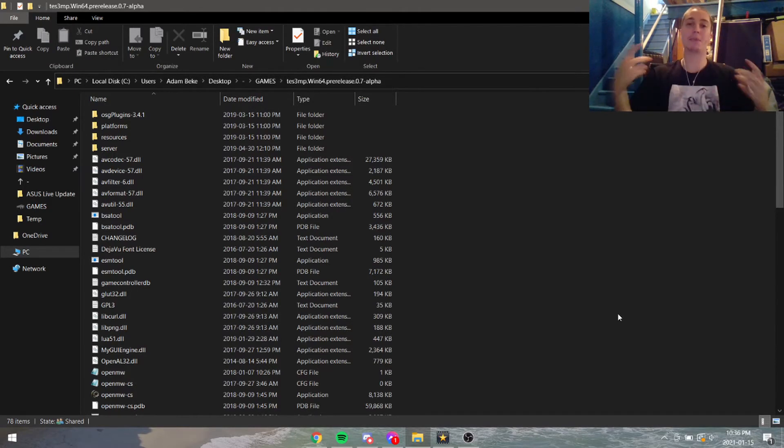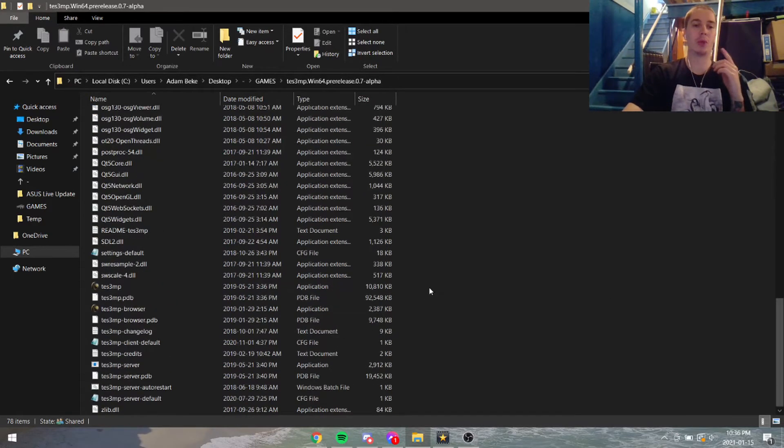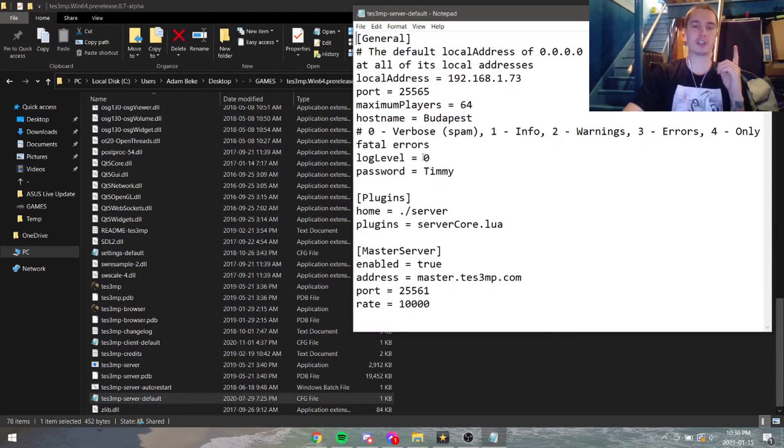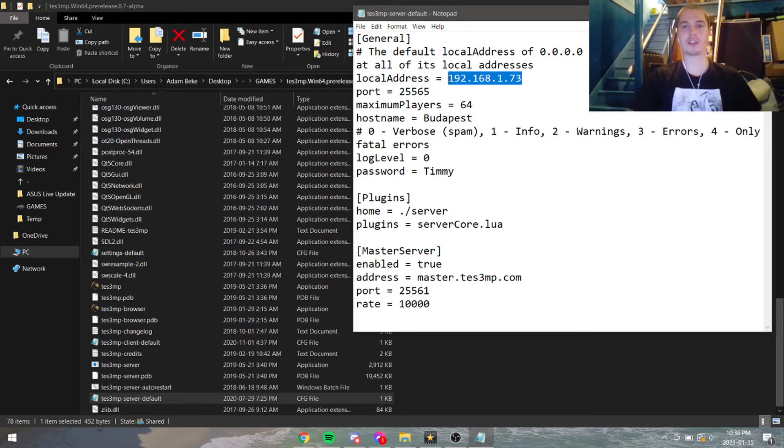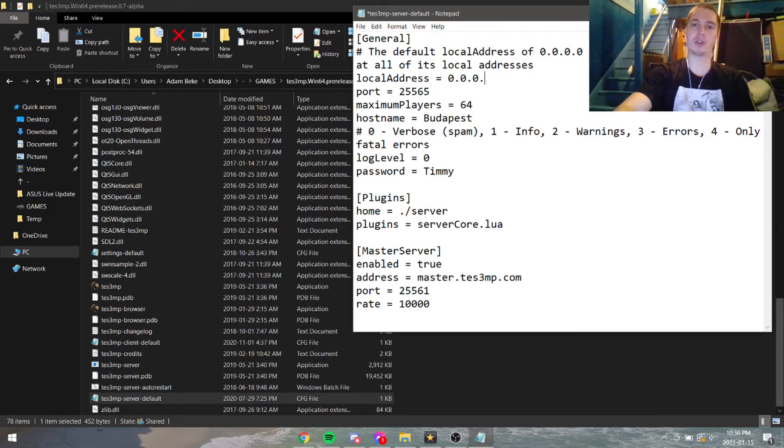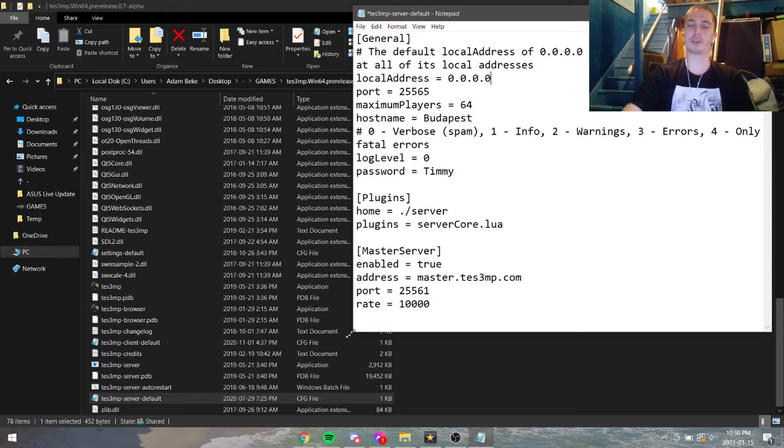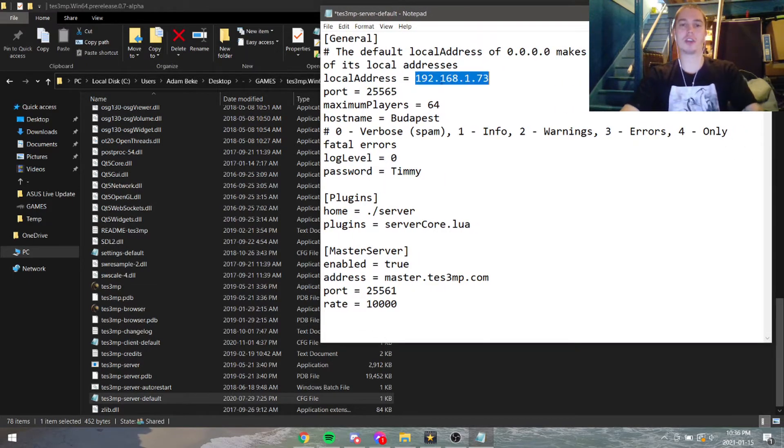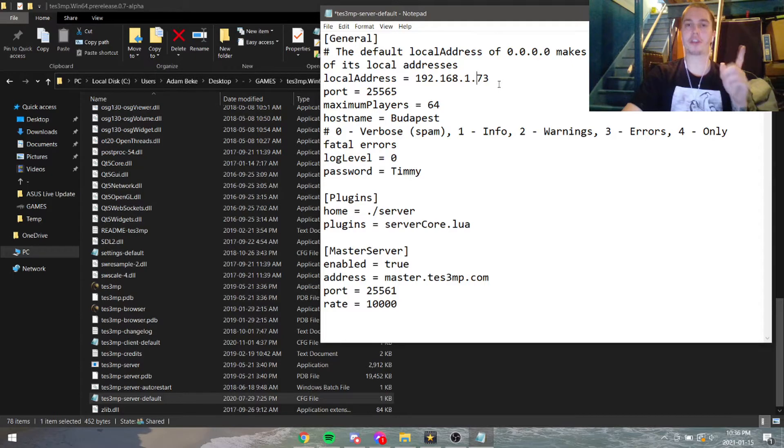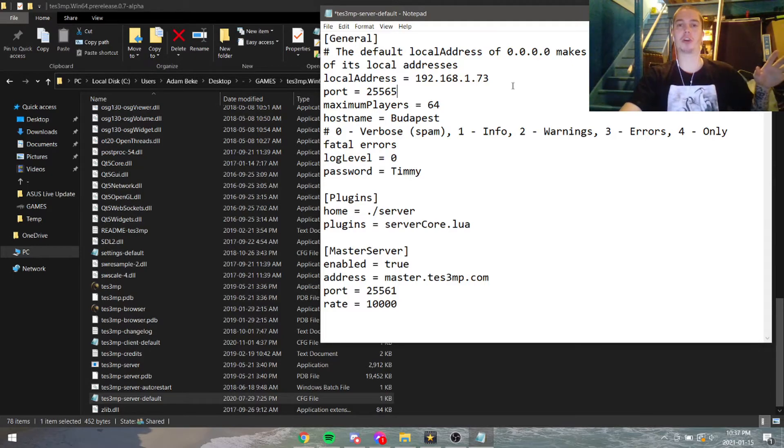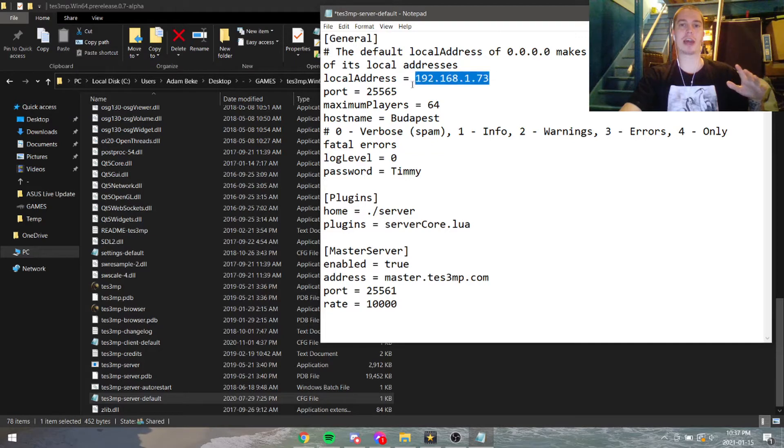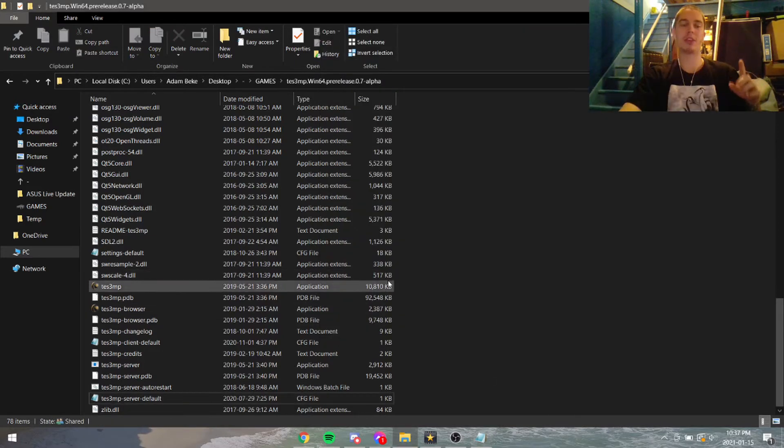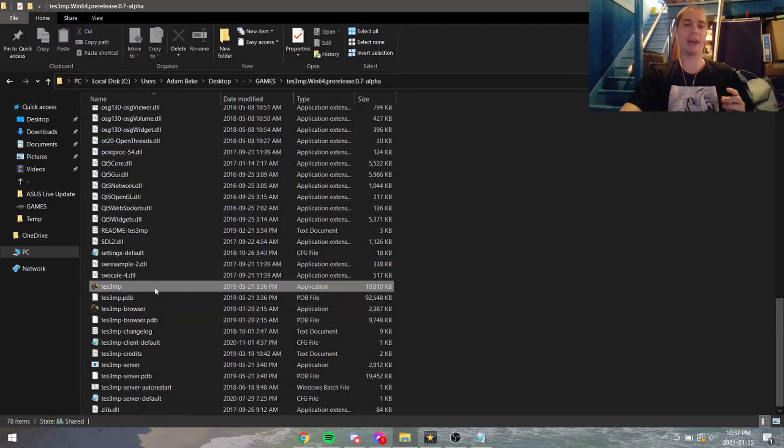I did make a mistake in the previous video. We went to the server default and put in the local address of the machine, when actually you should be using 0.0.0.0—that makes it available to yourself as well. If you put your local address here, other people will be able to connect from outside your network, but something is a bit off, maybe a network address translation setting, and you actually can't join your own server because you get an error.